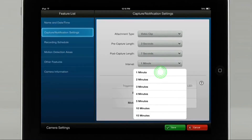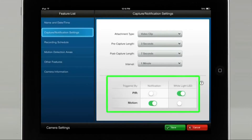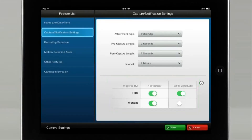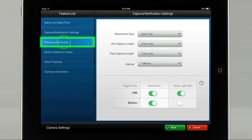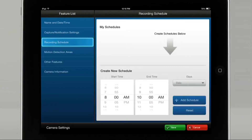You have the option to enable the icon for PIR or motion to trigger an event. You may also have the option to enable the white LED icon. Select Recording Schedule to create a schedule to receive video alert notifications.